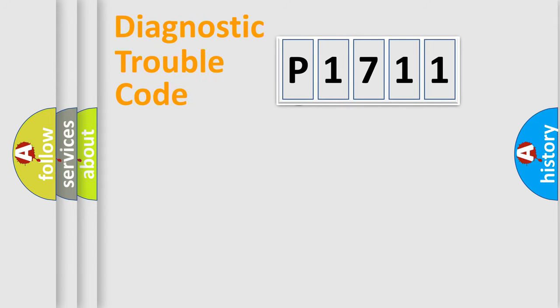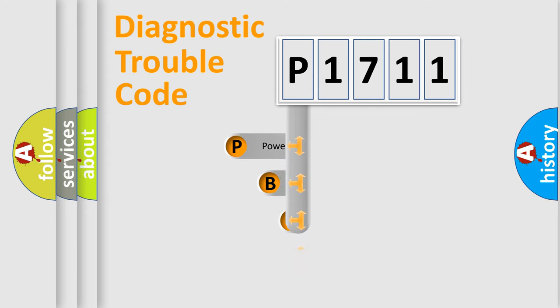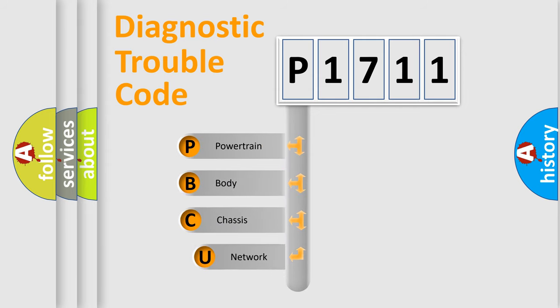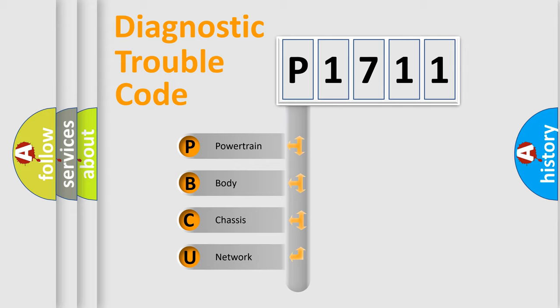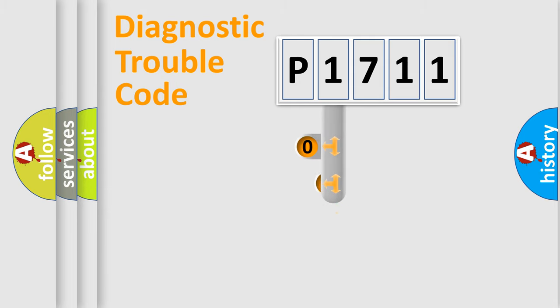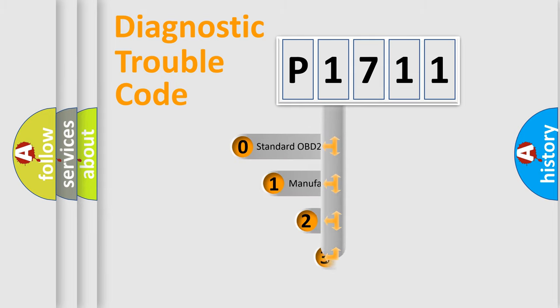First, let's look at the history of diagnostic fault code composition according to the OBD2 protocol. We divide the electric system of automobile into four basic units: powertrain, body, chassis, and network. This distribution is defined in the first character code.